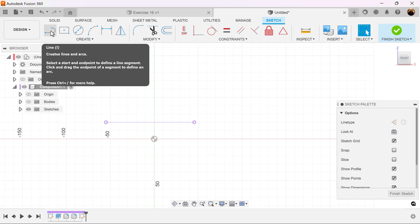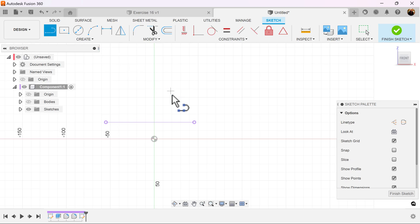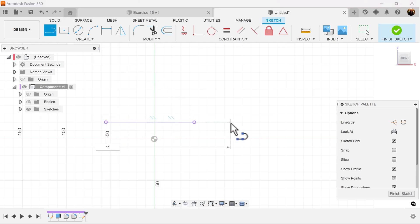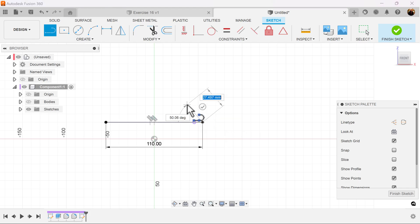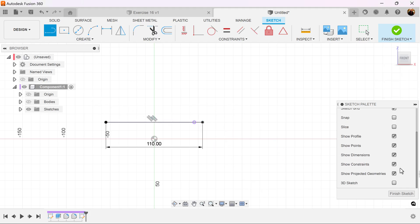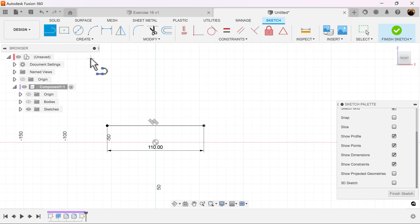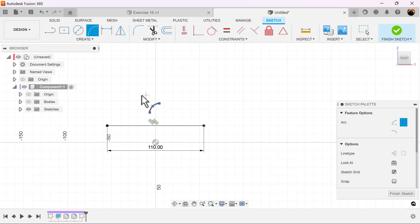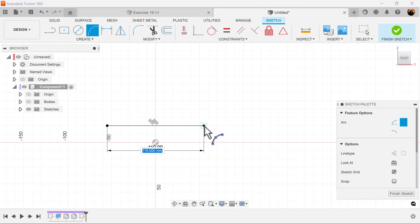Select the line command. I'm going to select a line. And we want it to be 110 millimeters. Now we can also turn off show projected geometries for the time being. Select a three-point arc. Select both ends and create the arc.